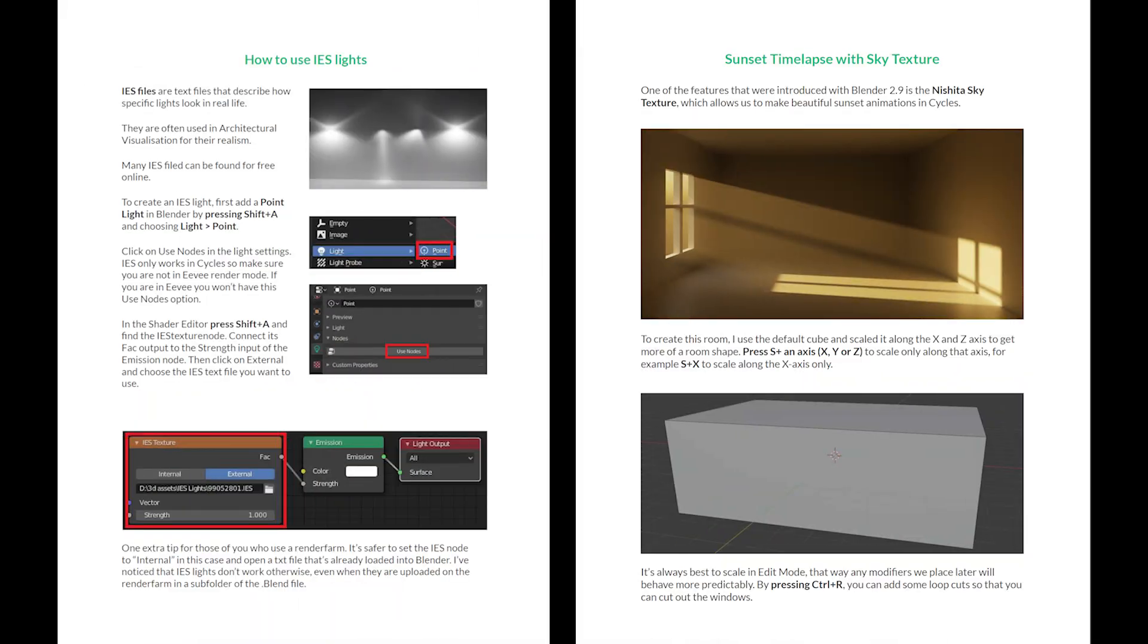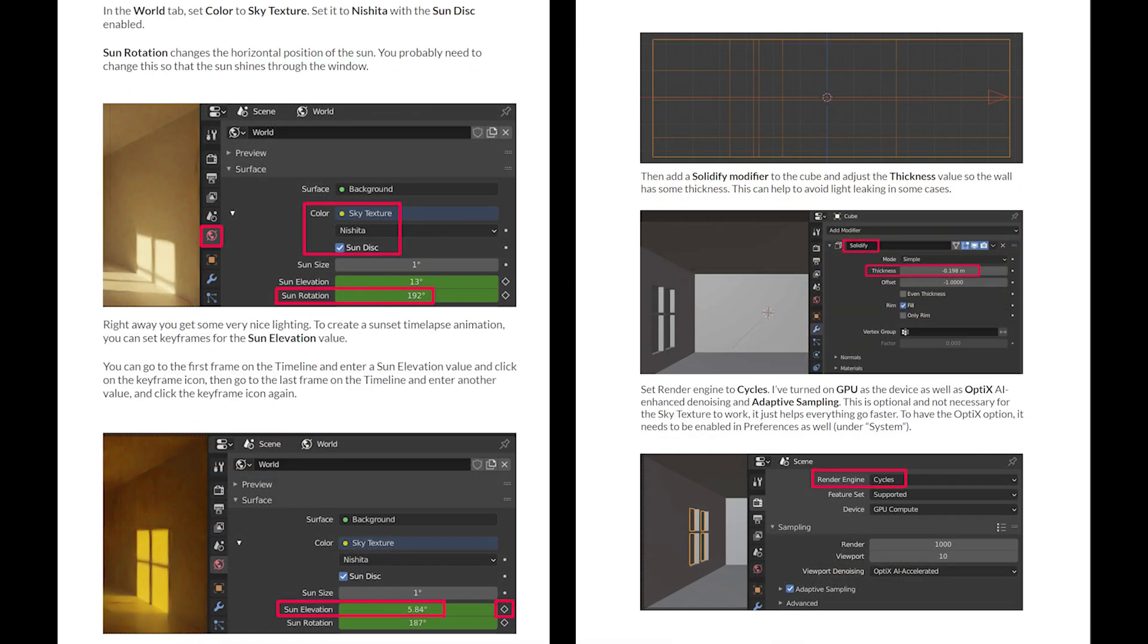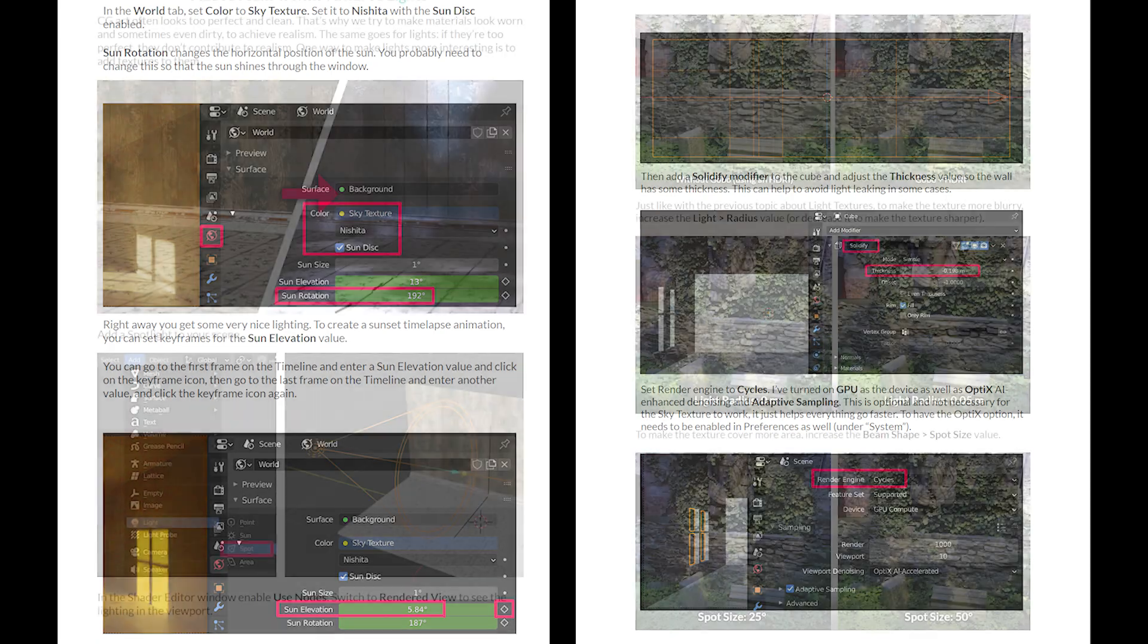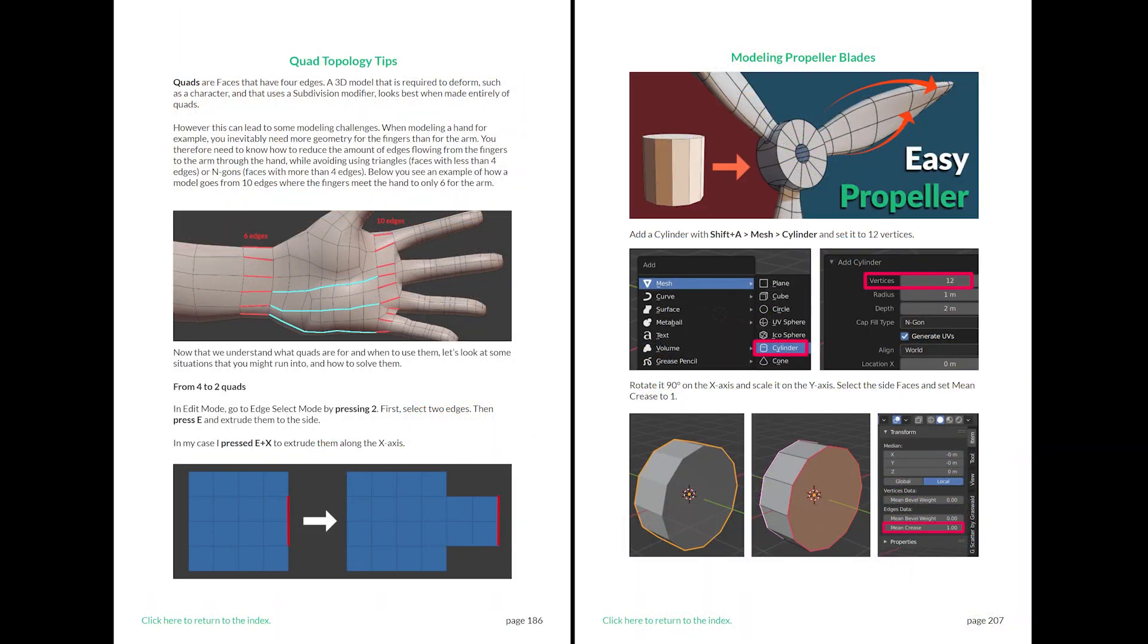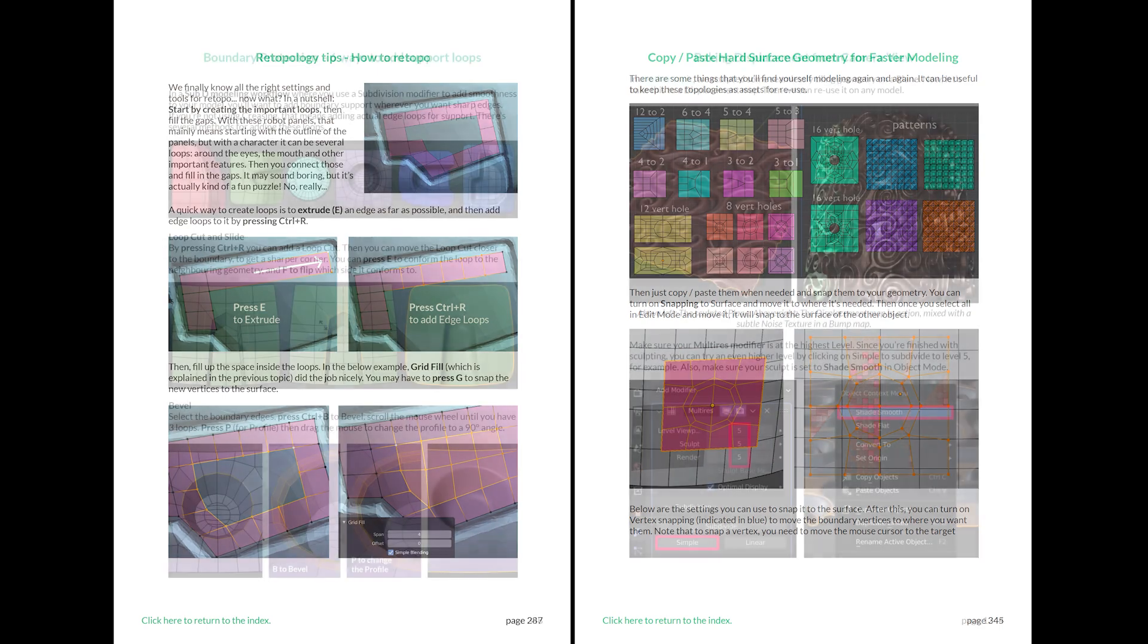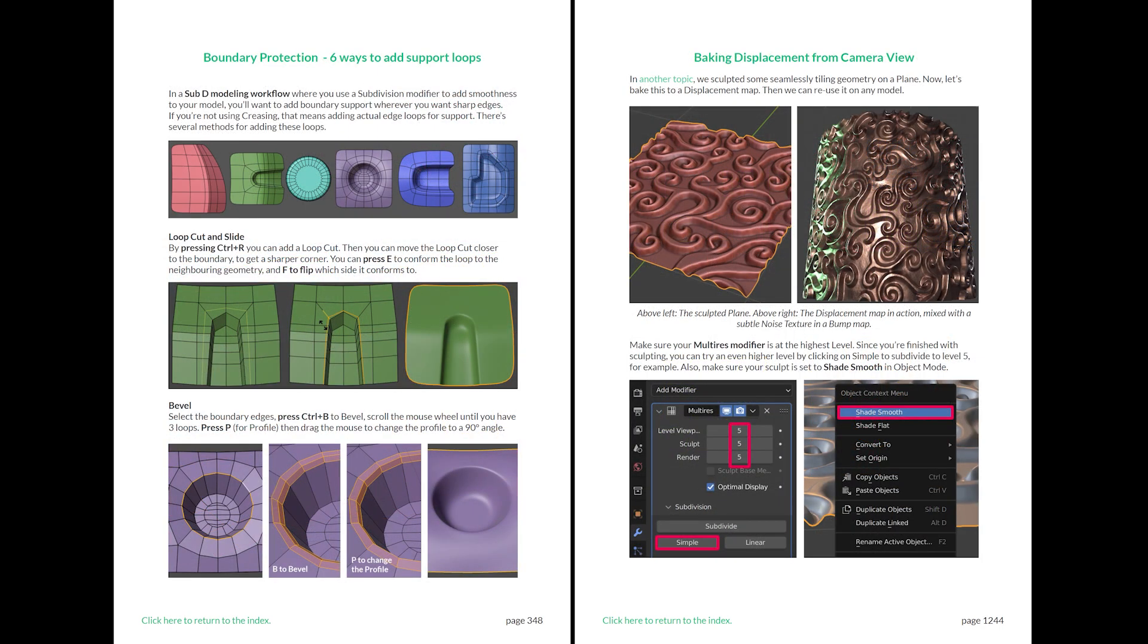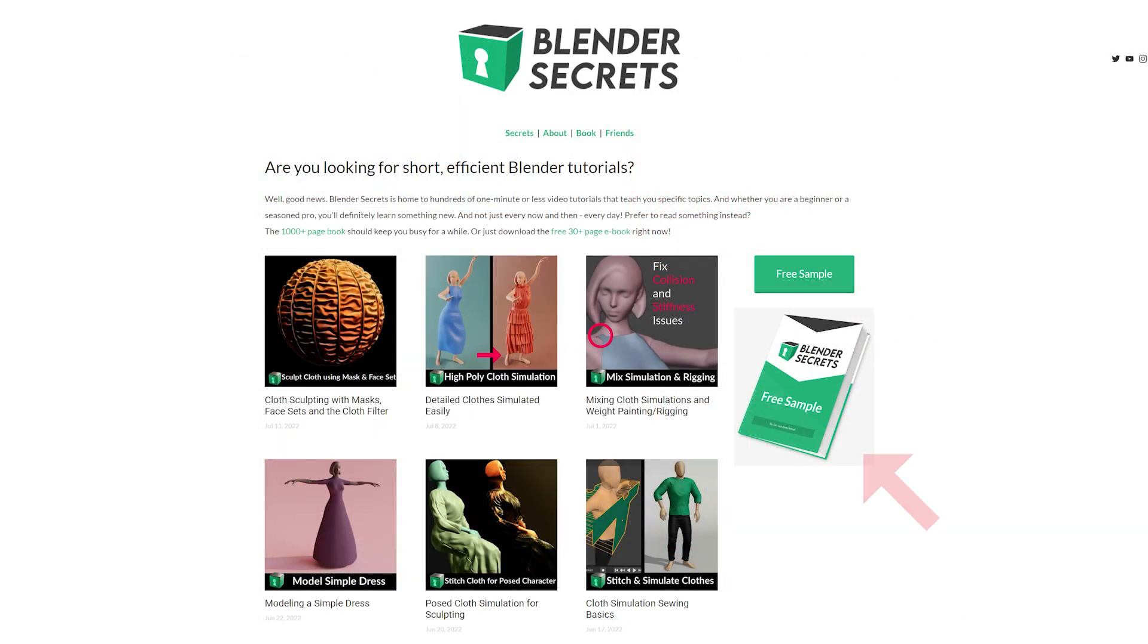If you found this topic interesting and would like to know more, don't forget that you can find it in my Blender Secrets eBook, along with almost 2000 pages of other tips. To get an idea of what the eBook is like, you can download the free sample from my website.